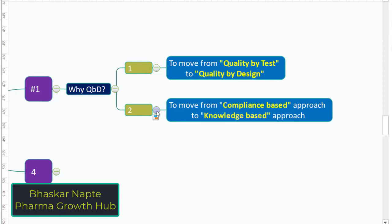The second important point: why quality by design? To move from a compliance-based approach to a knowledge-based approach. For example, conducting dissolution because it is part of the monograph — that is a compliance-based approach. But understanding why dissolution is conducted and why these are the required dissolution parameters — that is a knowledge-based approach. A knowledge-based approach is more beneficial because it helps in defining the critical quality attributes of the product on scientific rationales, whereas a compliance-based approach may not.